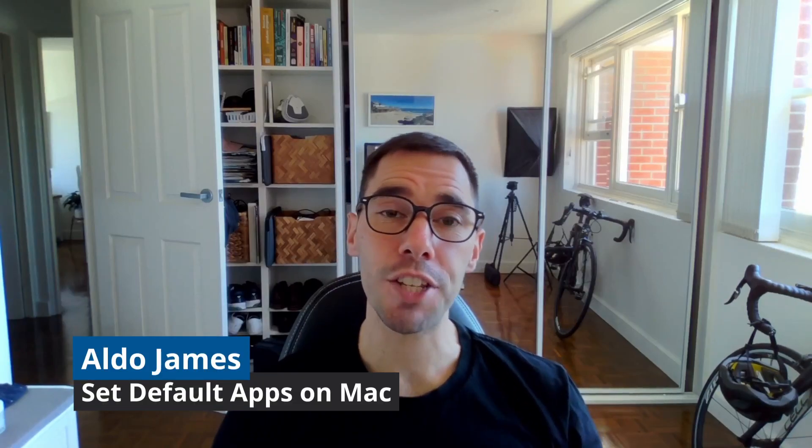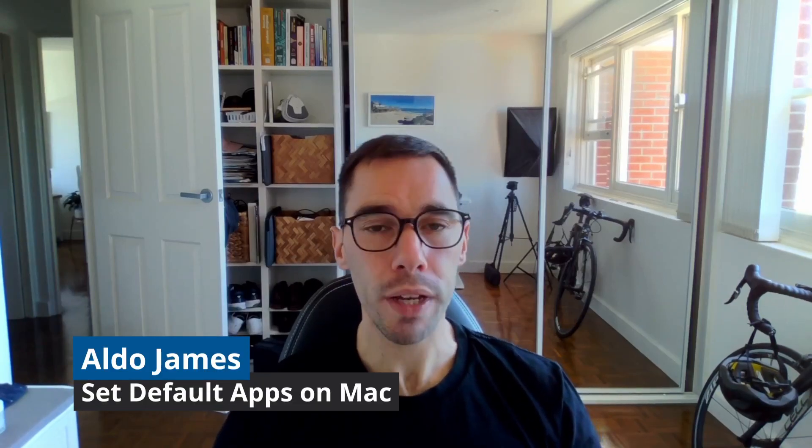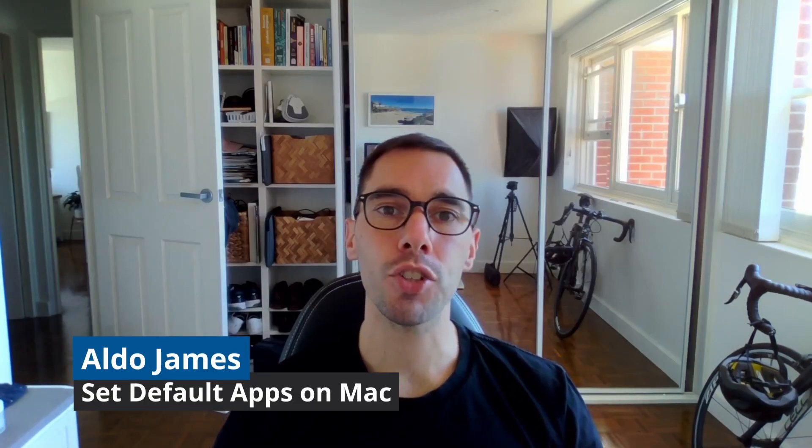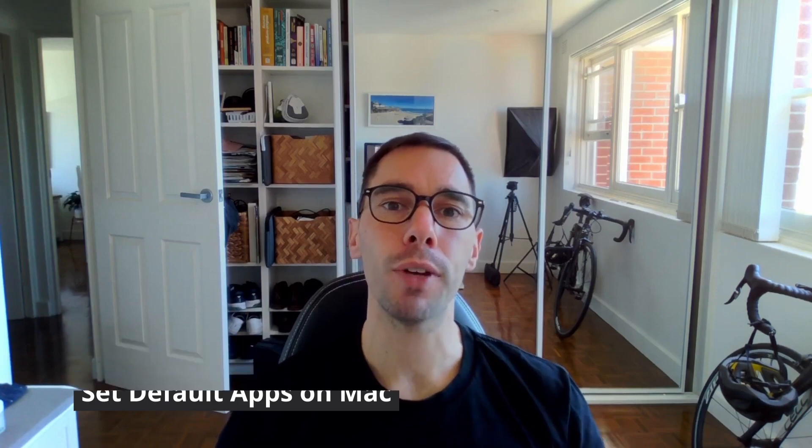Hey what is up everybody, it's AJ here and in today's video I'm going to give you a quick tip on how you can change any default app in macOS.